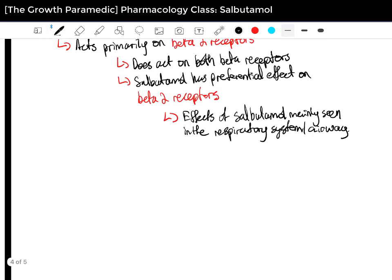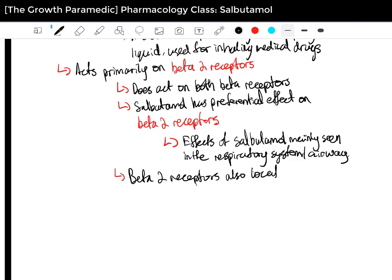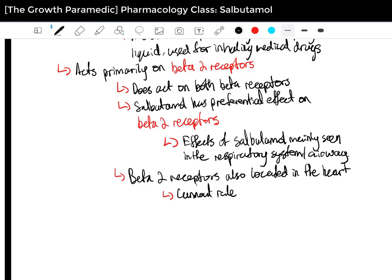However, there are also beta-2 adrenoreceptors in the human heart. Whilst they are located in the human heart, there isn't a really precise confirmed function for these beta-2 receptors, so we cannot rule out cardiac effects either. This is actually one of the precautions I'll talk about later — things such as dysrhythmias.